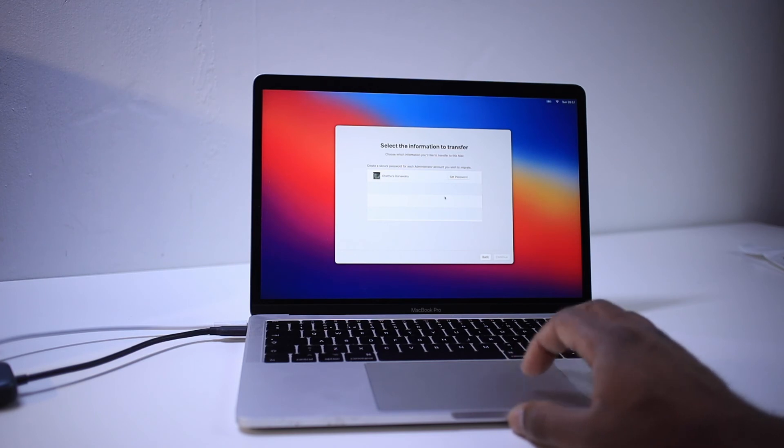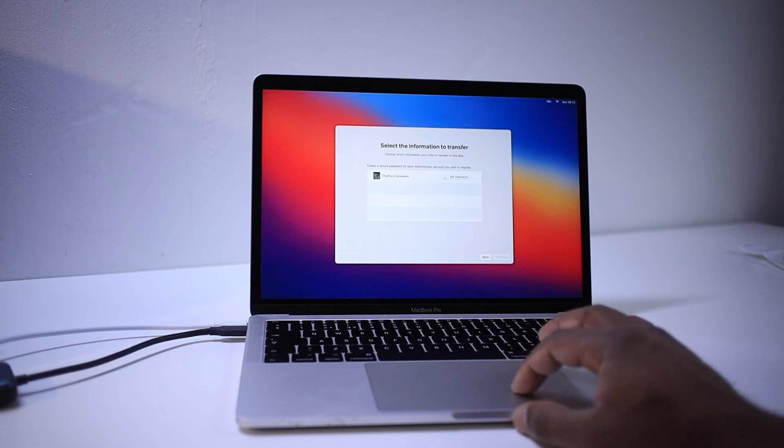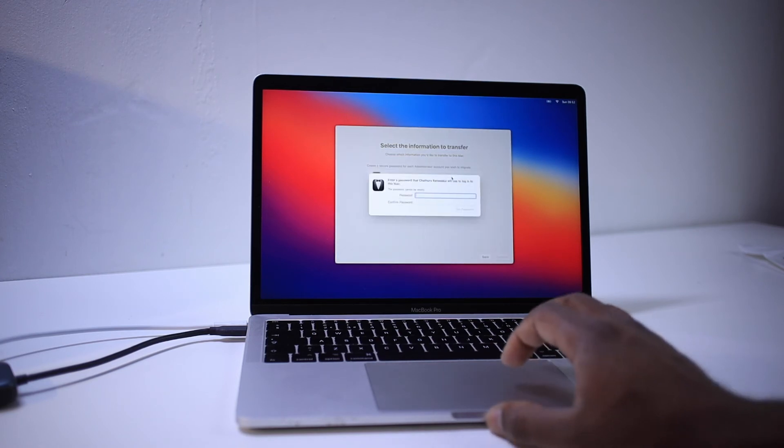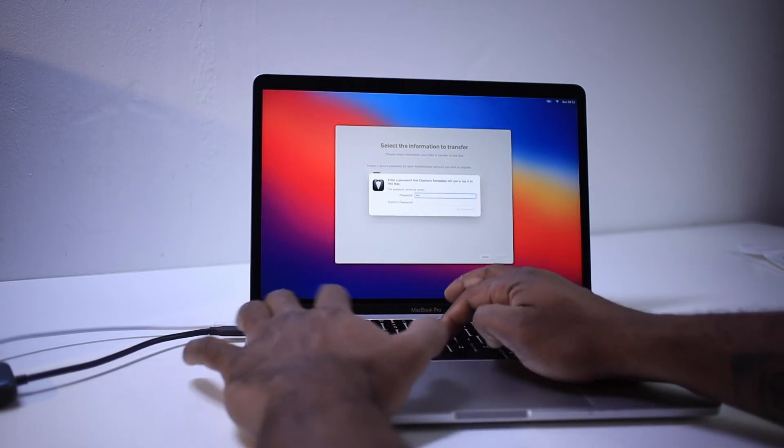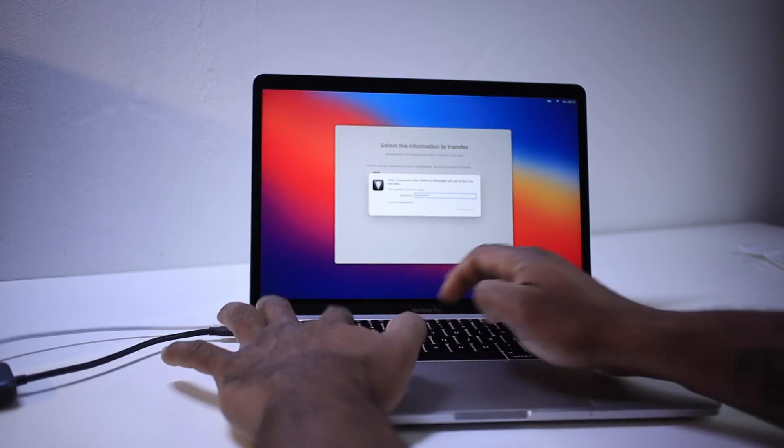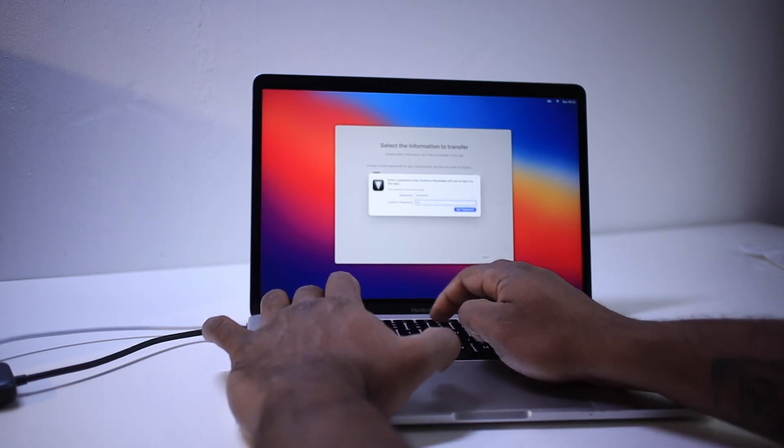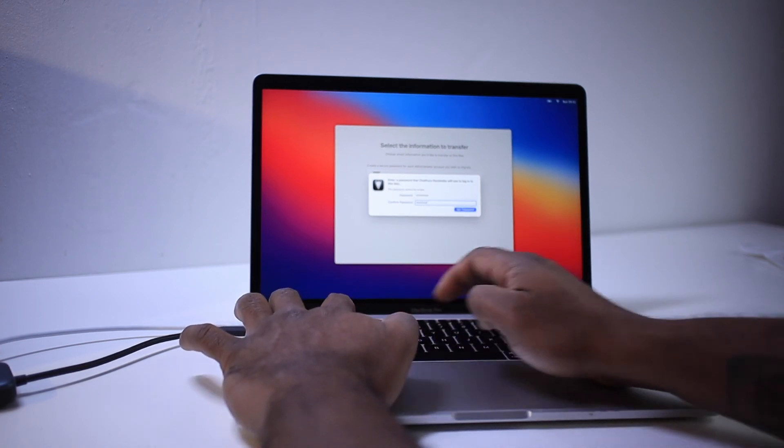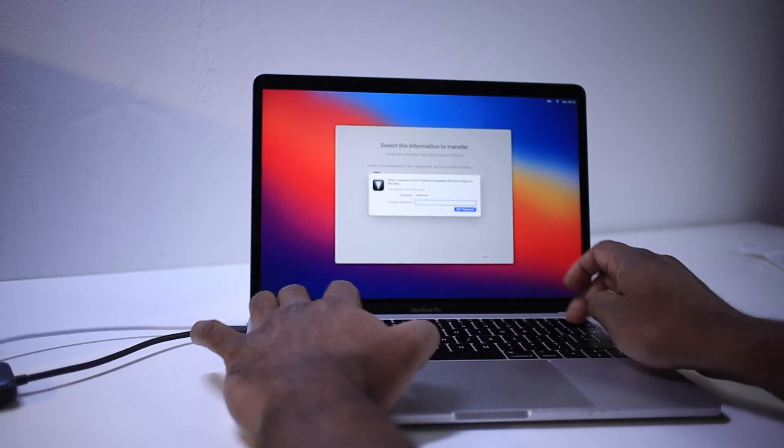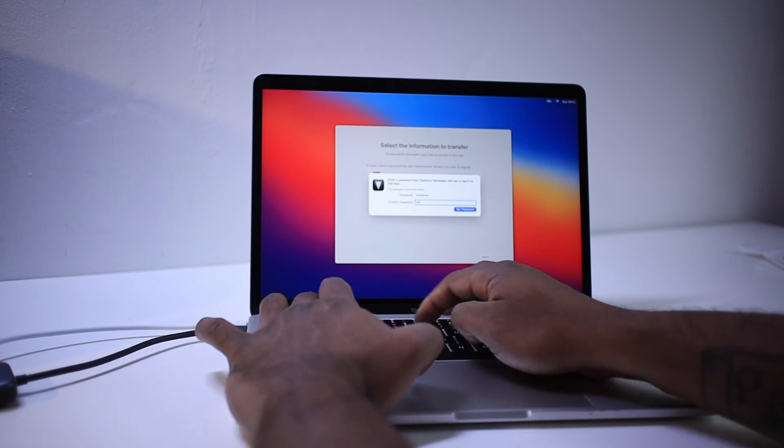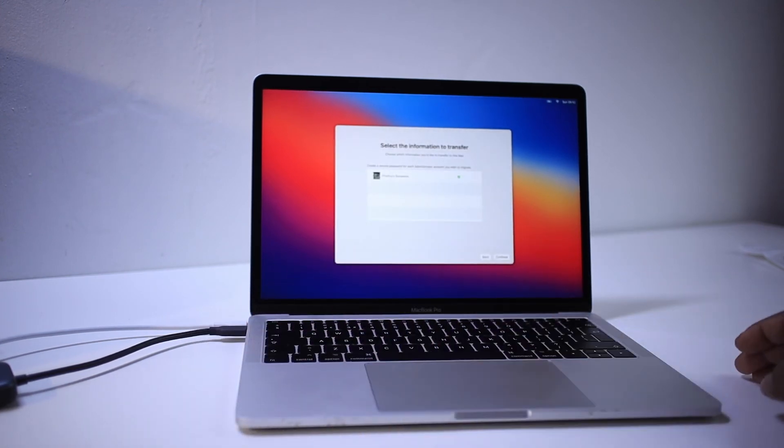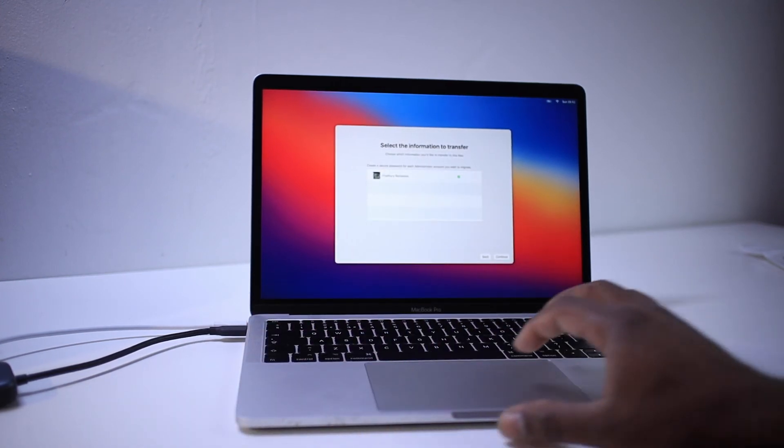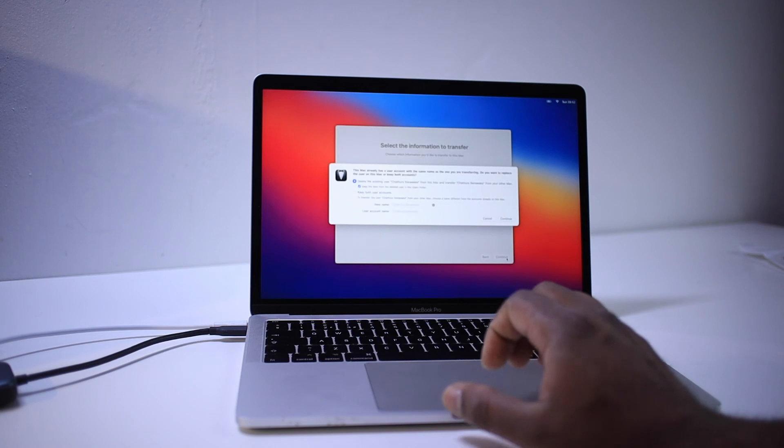You can set the password. Set the password and then say continue.